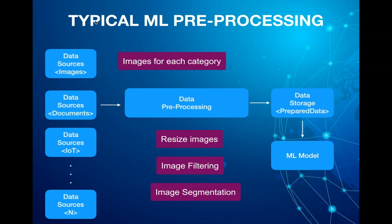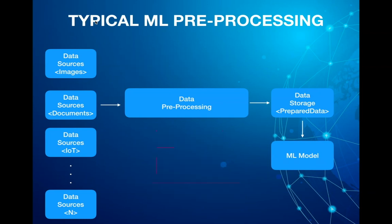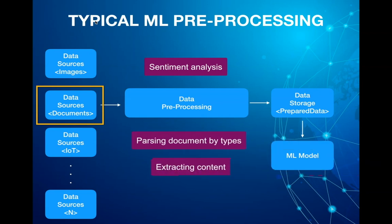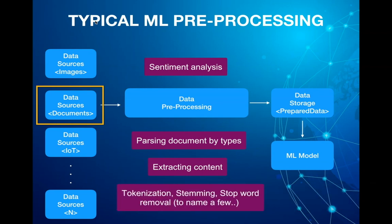Take another example where you want to extract sentiments using natural language processing from various unstructured public content. So you would use some crawler to crawl the documents from various public sources and there can be various document types from PDFs to Word documents. And within PDFs also, you would have various formats like table, paragraphs and so on. So you would need to build a pre-processing pipeline to parse and extract the relevant information and get into a format, probably sentences that can be fed into the model for training.